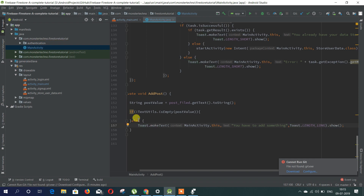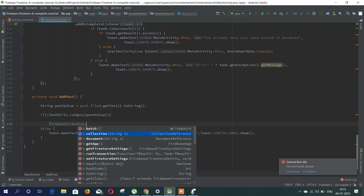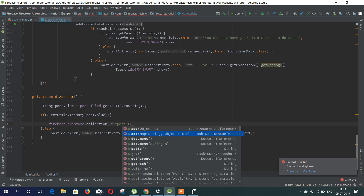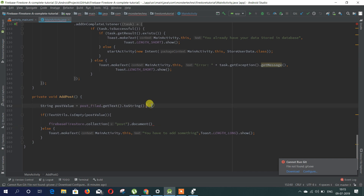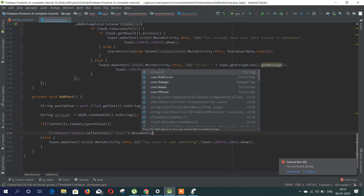For now we're going to add some data. Let's call Firebase Firestore — we already initialized that — then .collection() where we pass the string 'posts'. Then we need to add the document, but we want each document to have a different ID, so let's create a unique ID. We create a String uniqueId equals UUID.randomUUID().toString() and pass this uniqueId to the document reference.